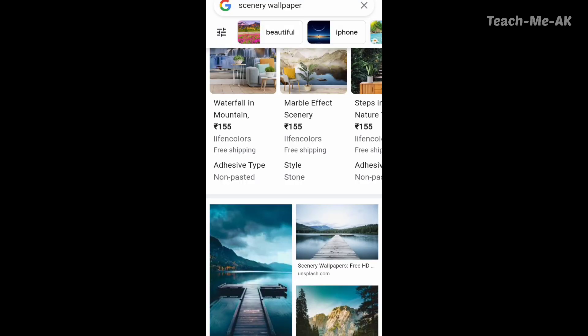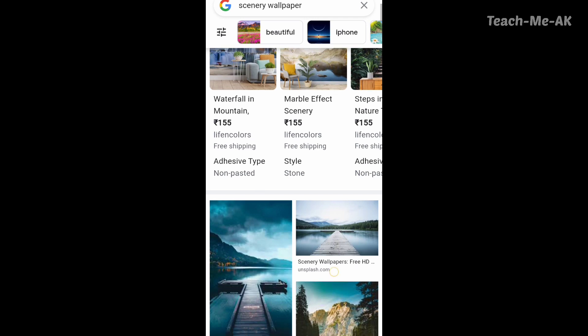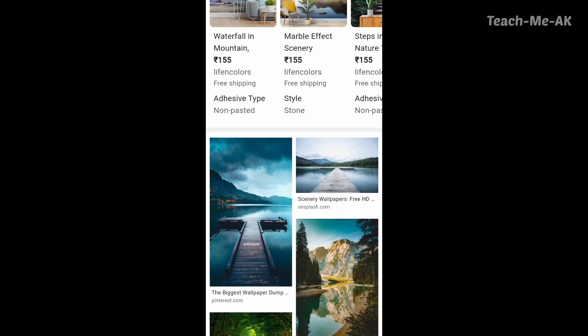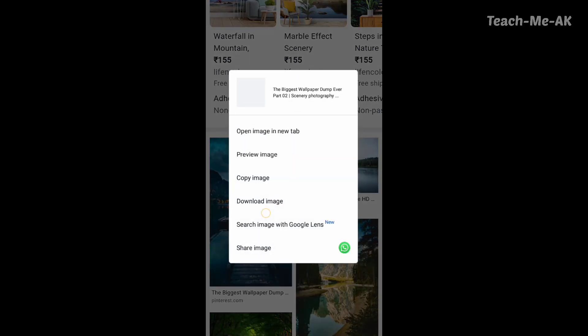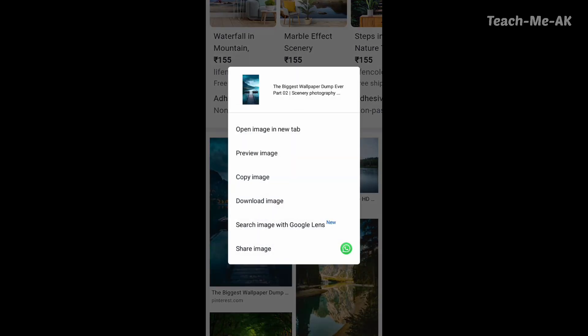Now, for example, if I wish to download the first image that you see here, press and hold for a few moments on that image, then click on download image from the options that appear.